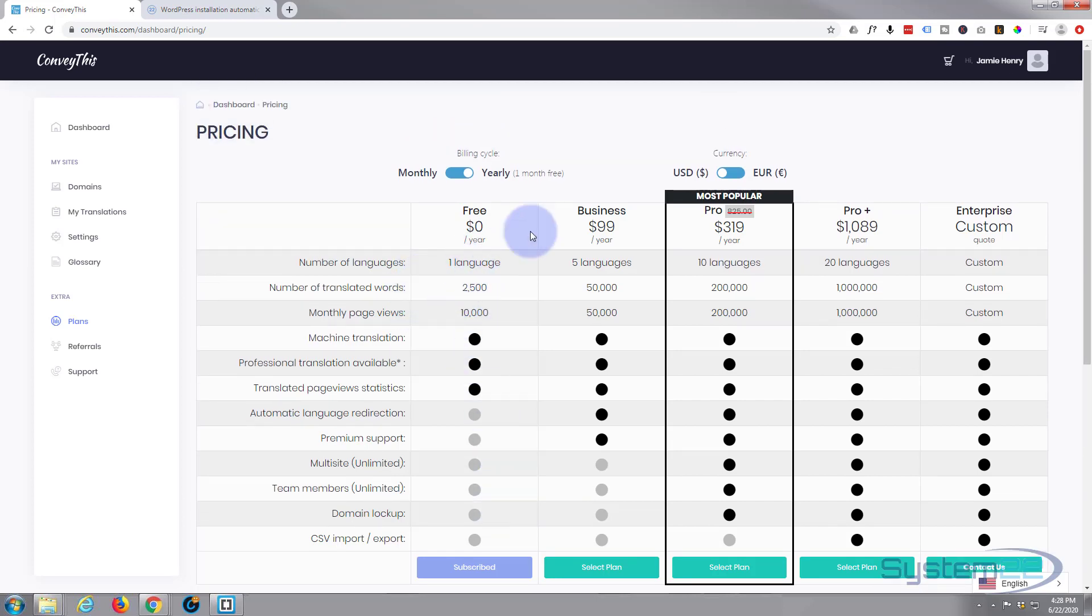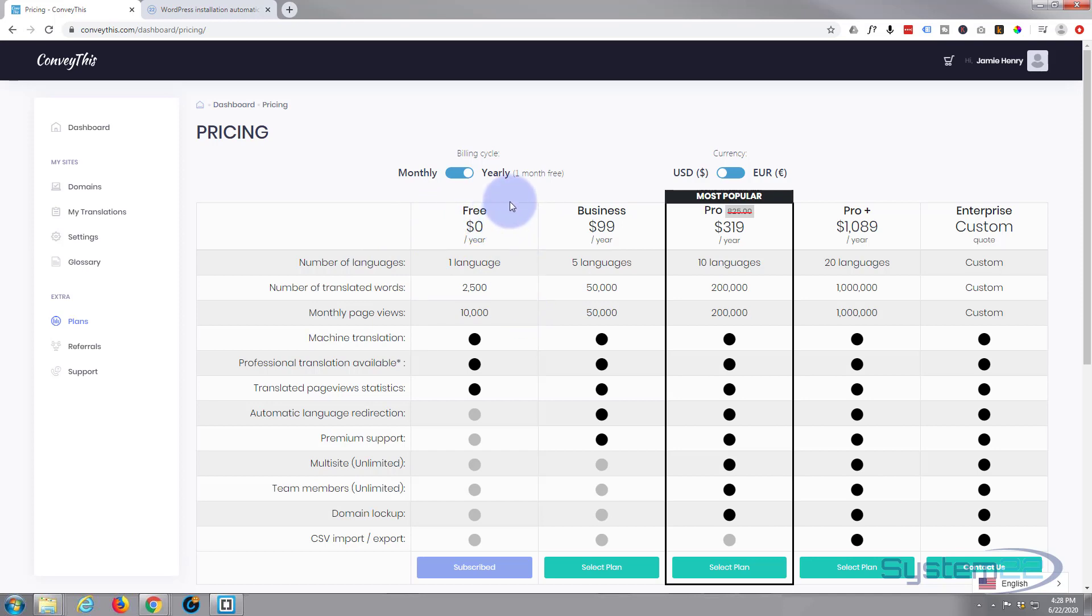And like I say that is absolutely free. If you're going to be using more than that you're probably going to want to upgrade to the business or the pro plan.